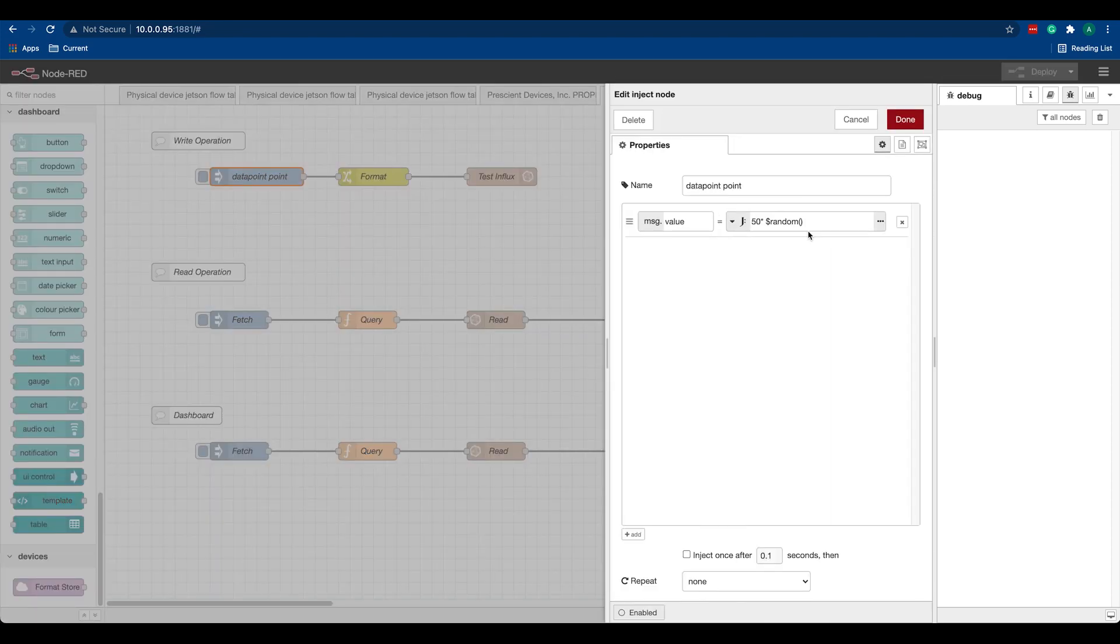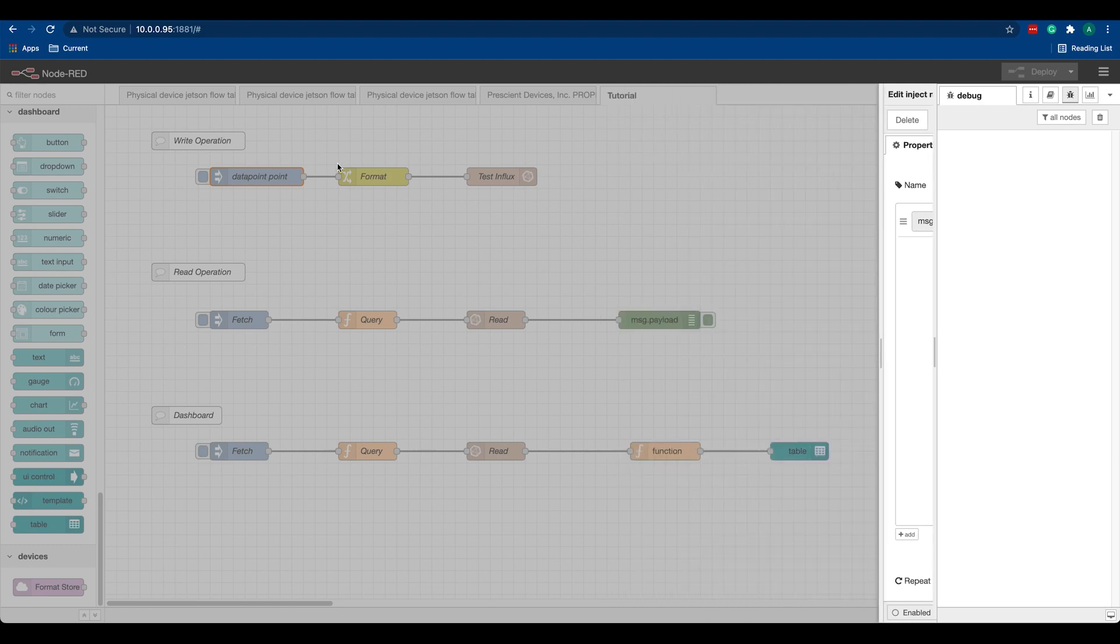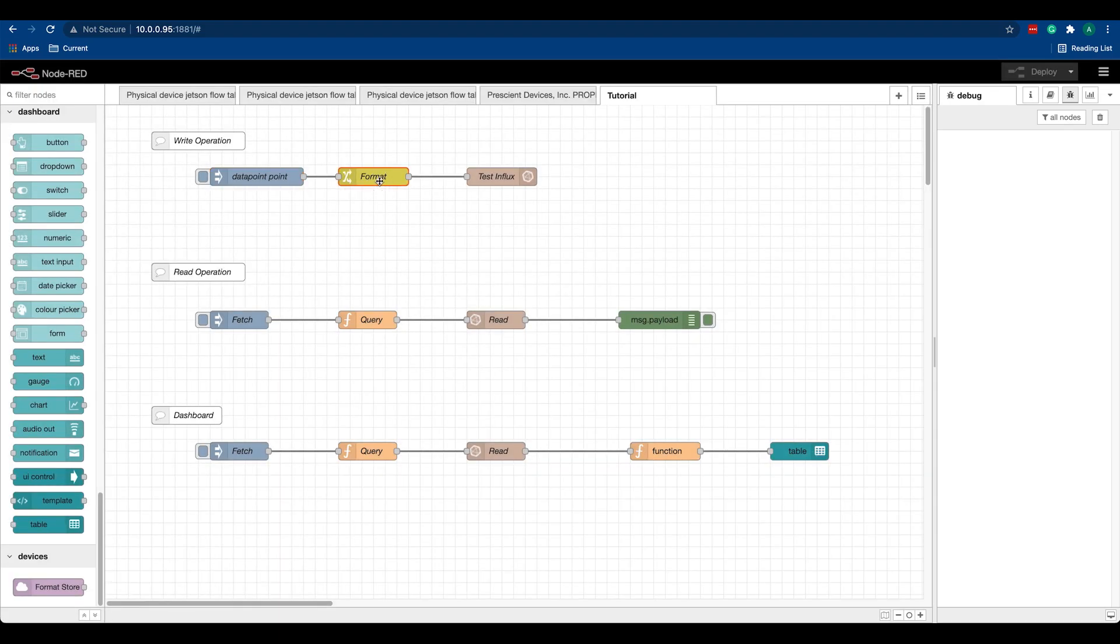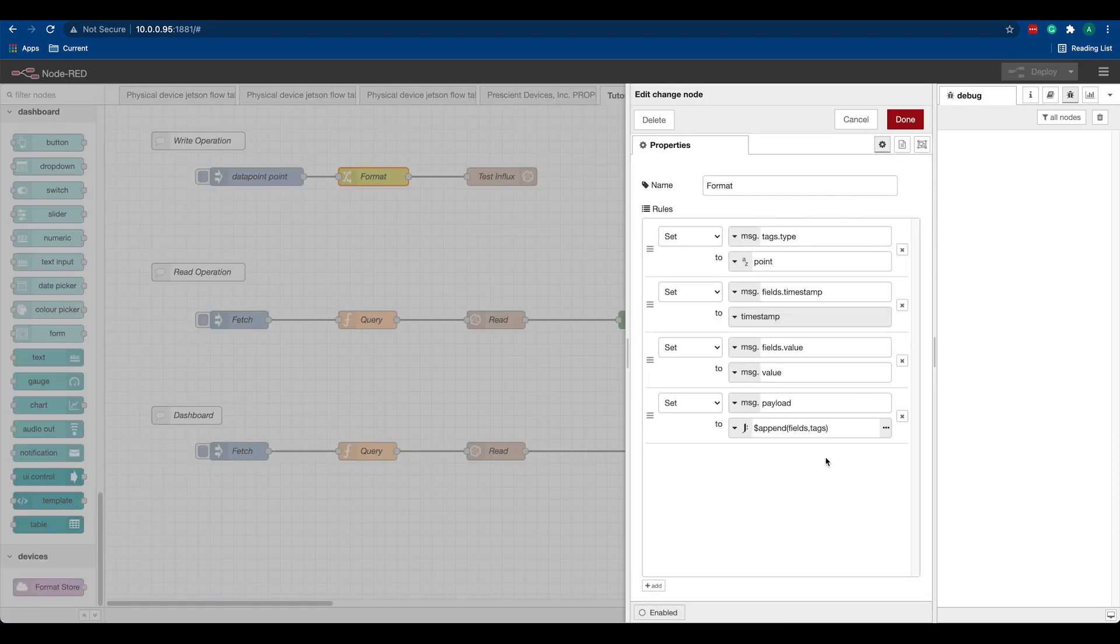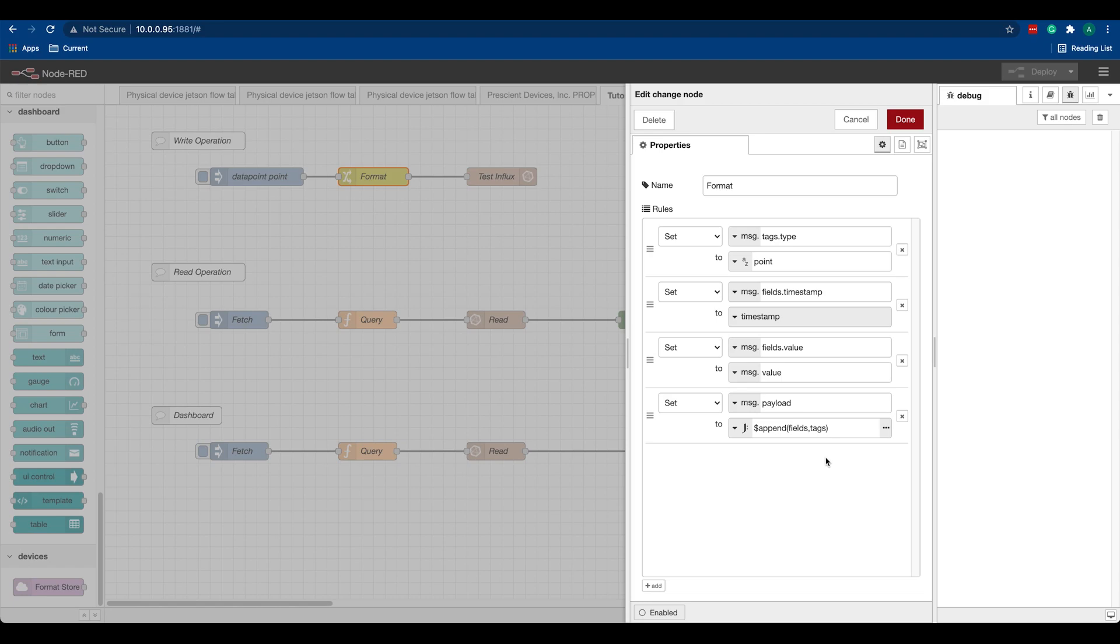Here I have one inject node that is pushing a random value to a change node. InfluxDB supports tags and fields, and all we are doing here in this change node is creating some fields and some tags for our measurement. We have one tag and we have two fields. Our first tag is called 'type' and the value is 'point'.